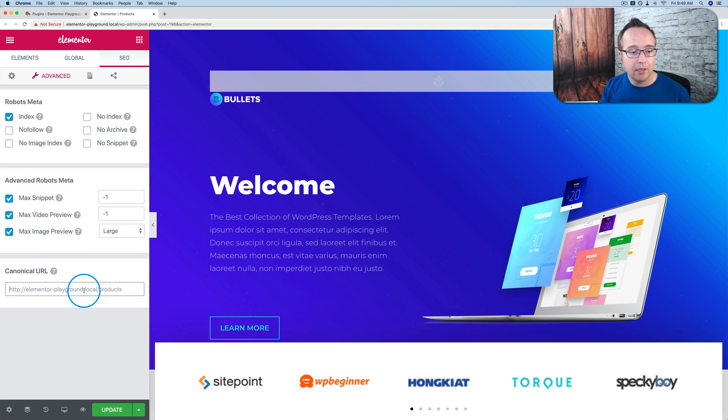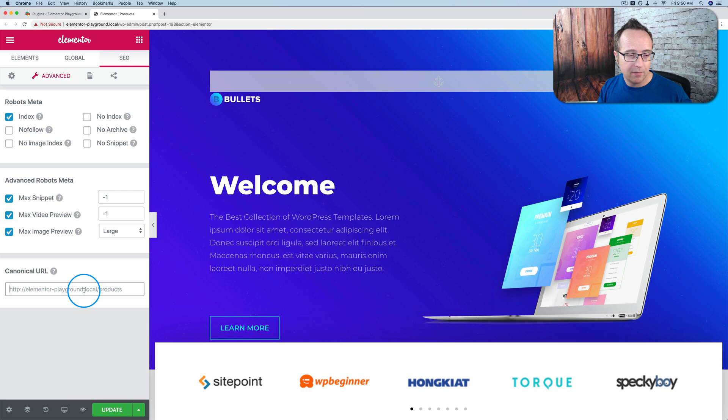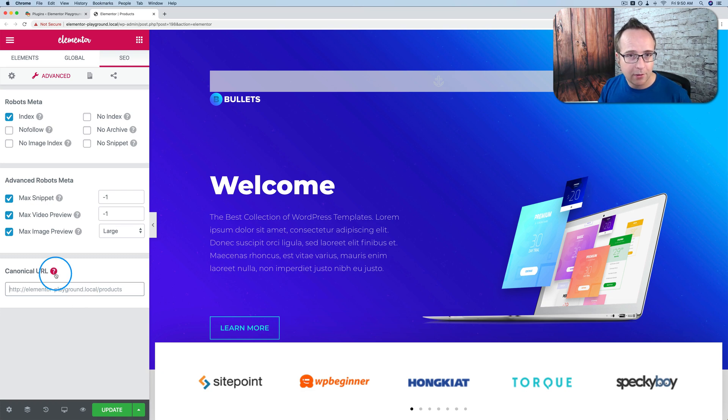You add a canonical URL, which basically is saying this is the one I want to rank. If that makes sense. Hopefully it makes sense. Google it. There's a lot more information about it out there.